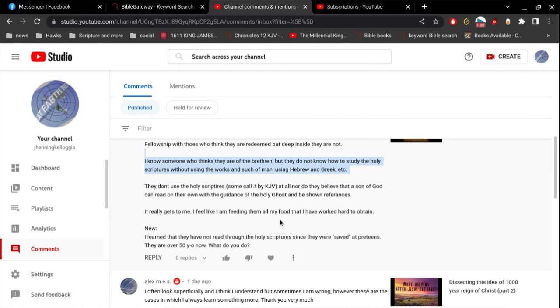They don't use the Holy Scriptures. Some call it by KJB. Yeah, but the King James Bible is not a version. It's the Bible. It's not a version of the Bible. It is the Bible. Nor do they believe that a son of God can read on their own with the guidance of the Holy Ghost and be shown references. So I think that goes along with what I just said.